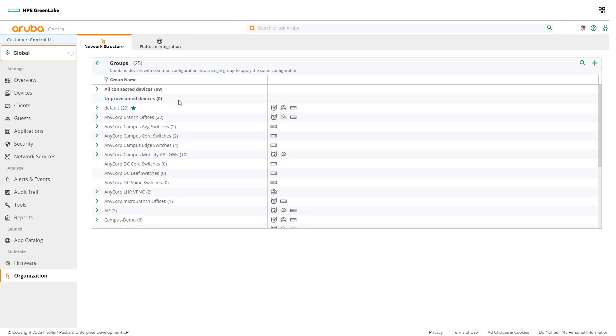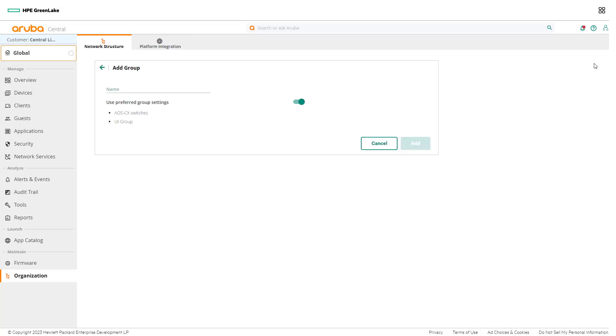To create a new group, click on the plus icon in the top right corner. When creating a group, network admins must give it a unique name. For this example, type Dallas campus Wi-Fi for the new group name.